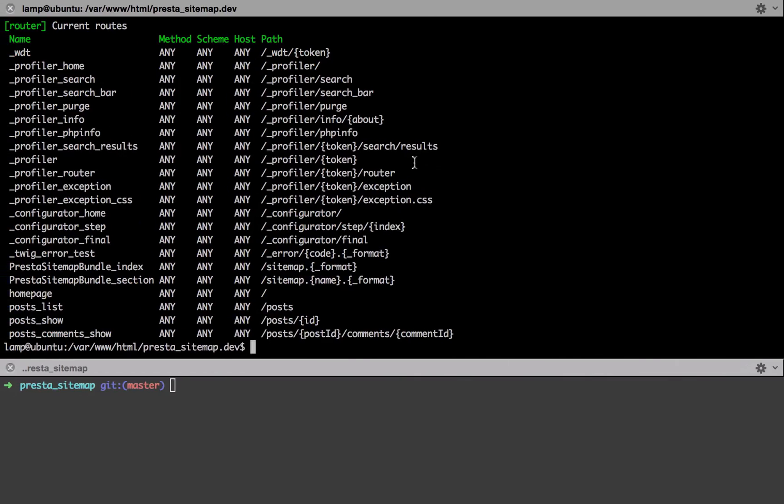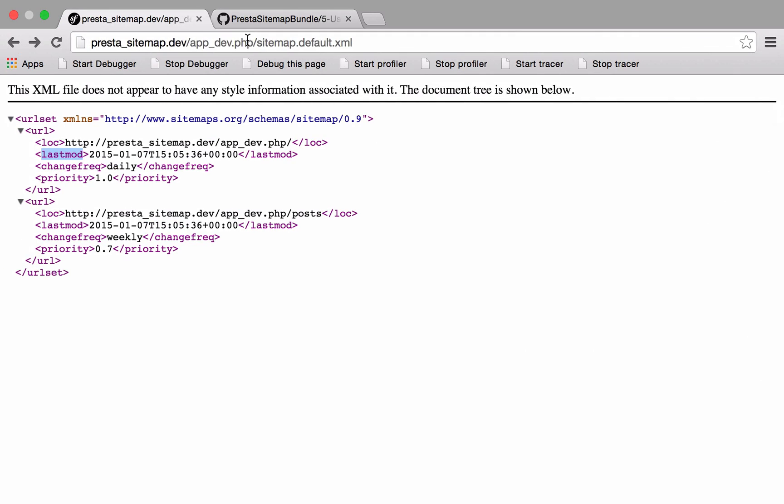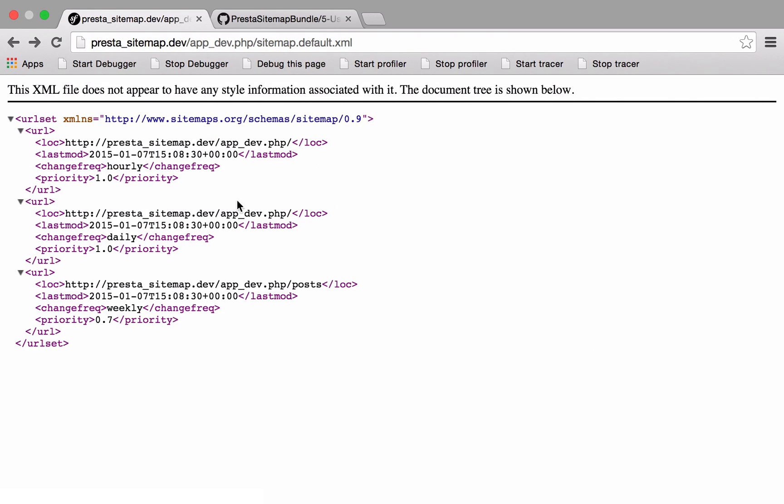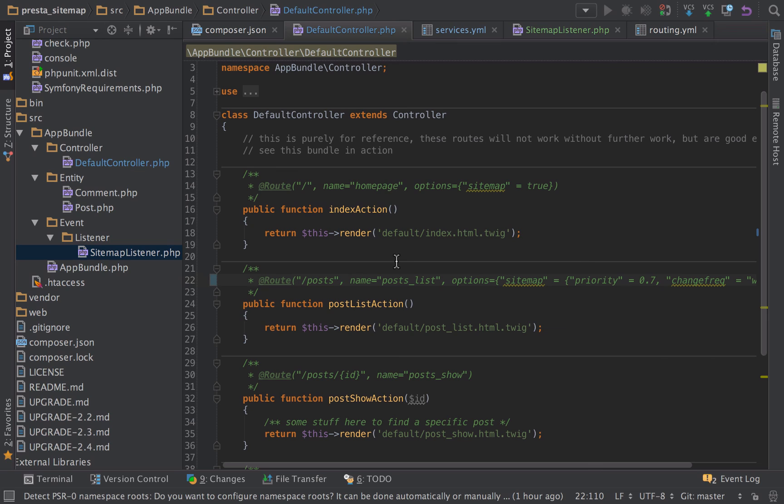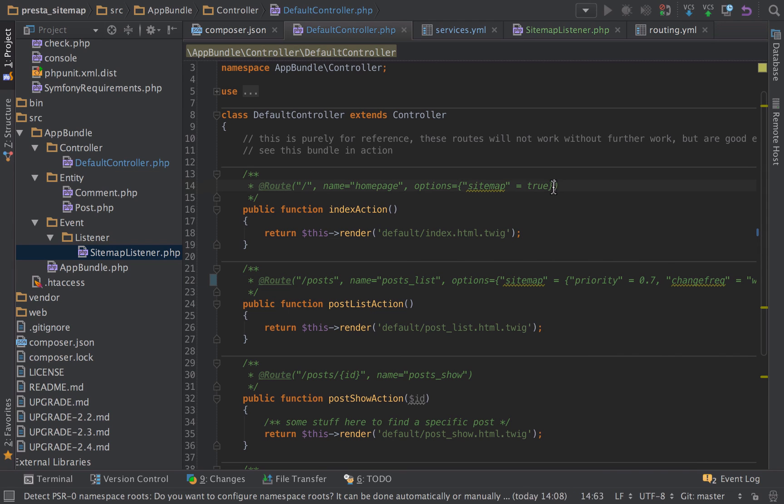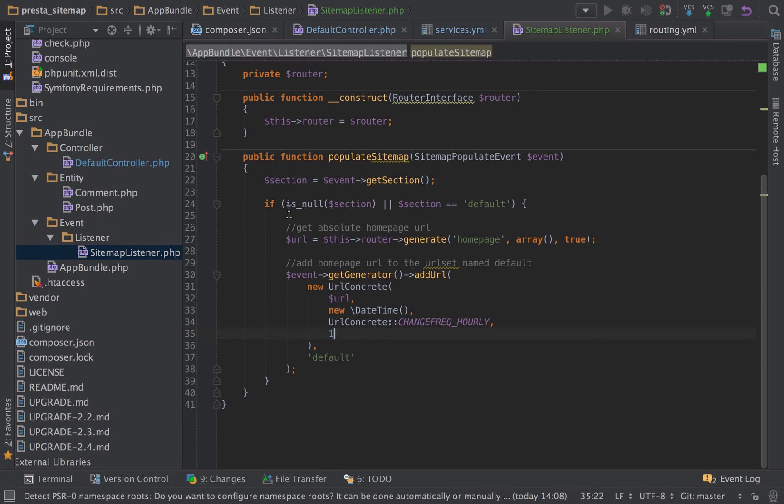We can see that we actually get the homepage route executed or displayed twice - one hourly, one daily. The reason for that being here, we've added in the hourly route and in our actual controller, we've added in the annotation to tell us that we want the sitemap with the default, which is daily. So far, so good. What we're going to do is just remove either that one or this one out to stop this from displaying twice. The way that I'm going to do it in this one is just to remove it from here.